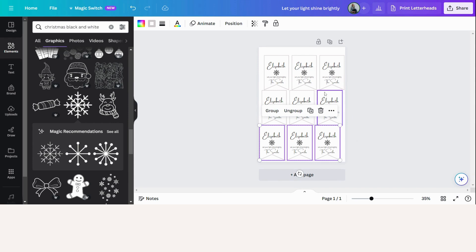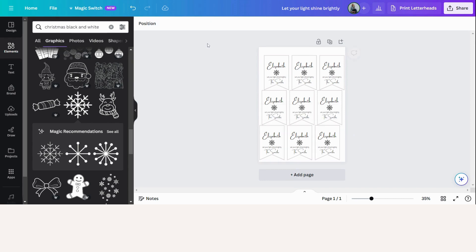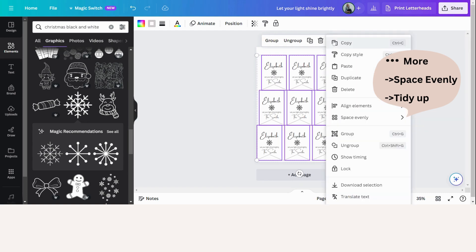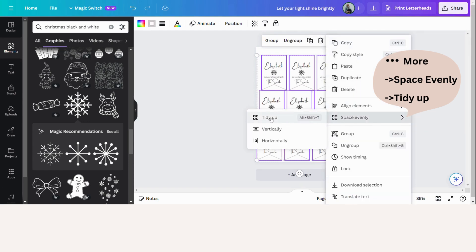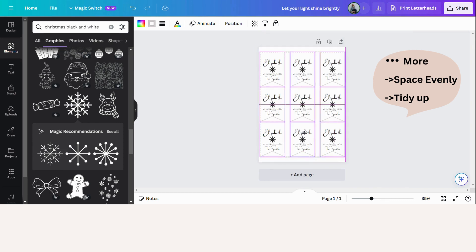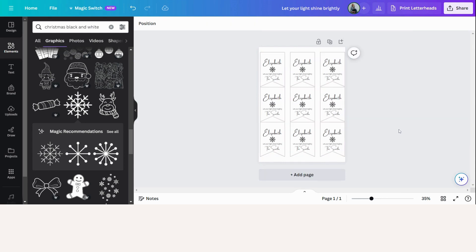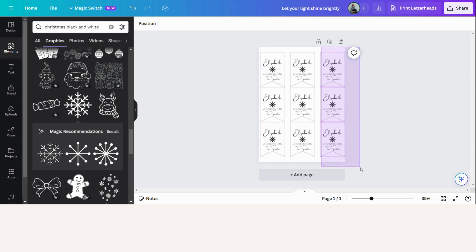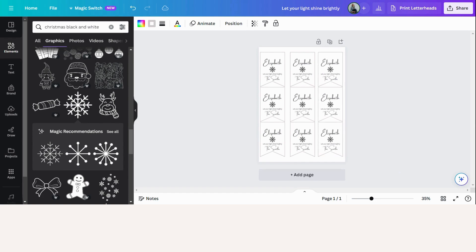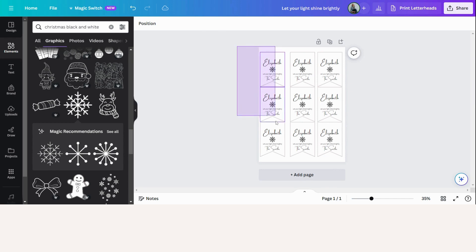And here's a really lovely trick for you. So select all of them now again. Click on the more button, go to space evenly and tidy up. And Canva will actually lay them out for you. So these ones on the side are a little bit too close to the side, so let's just select it and bring it a little bit in. Otherwise the printer might cut it off.